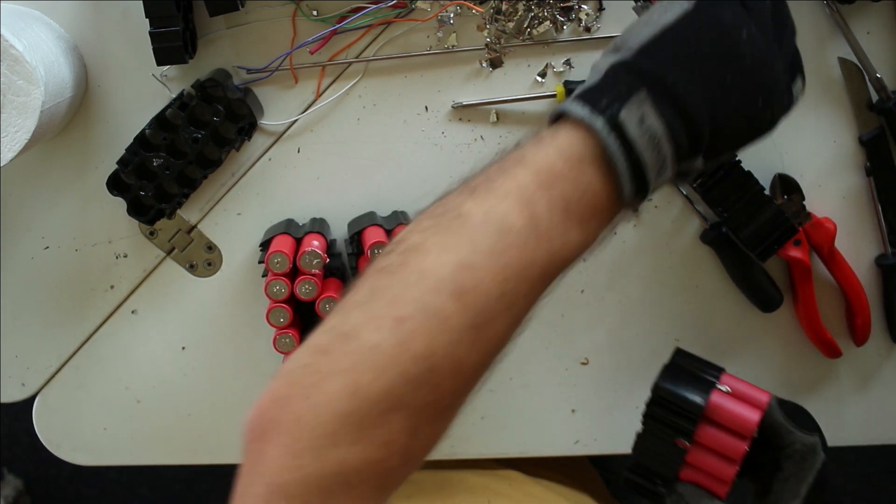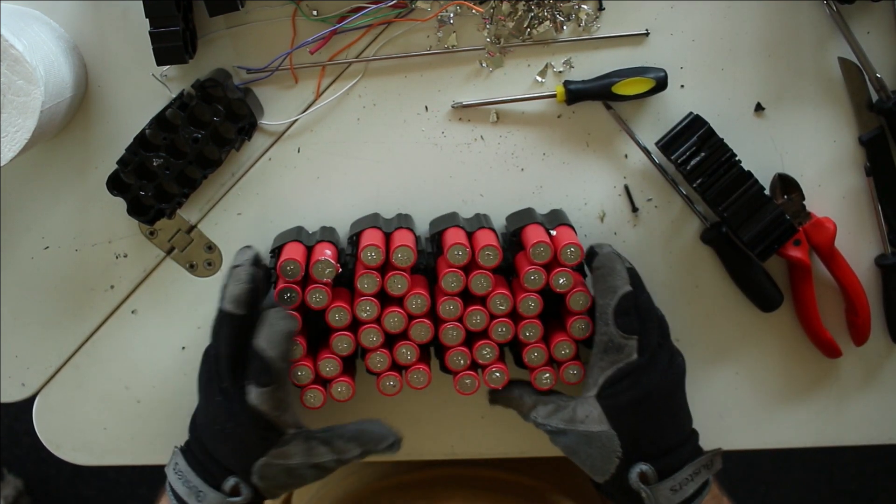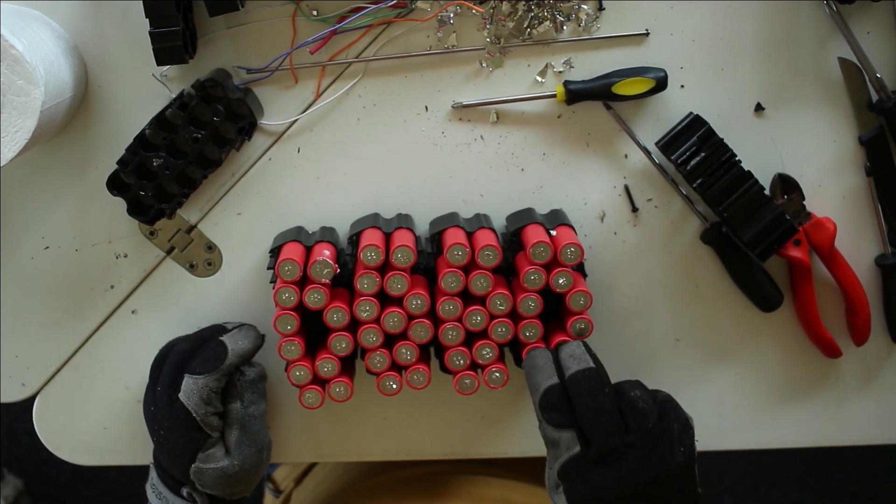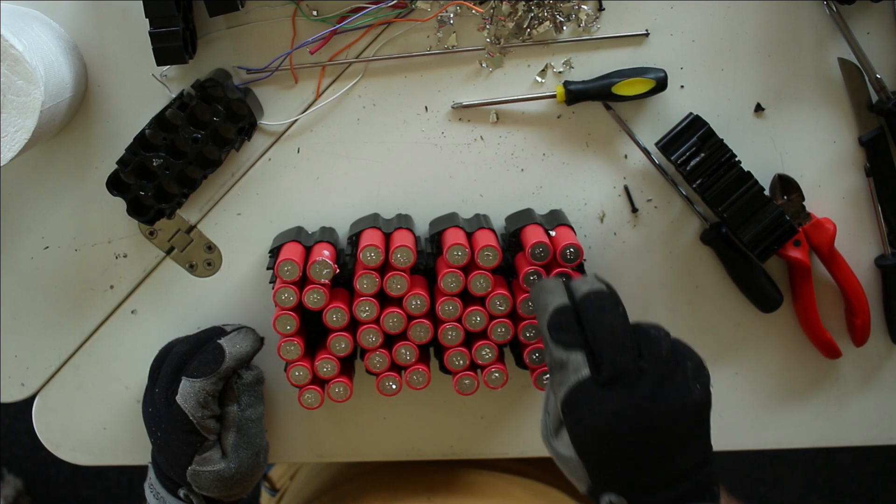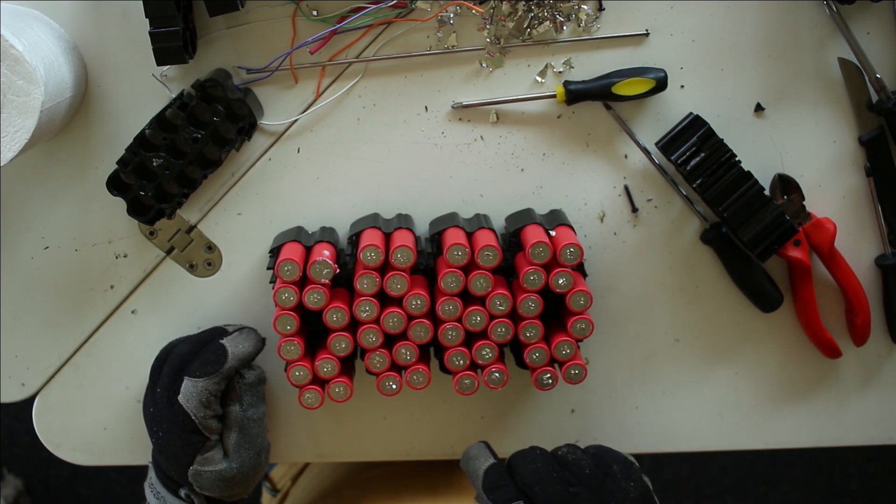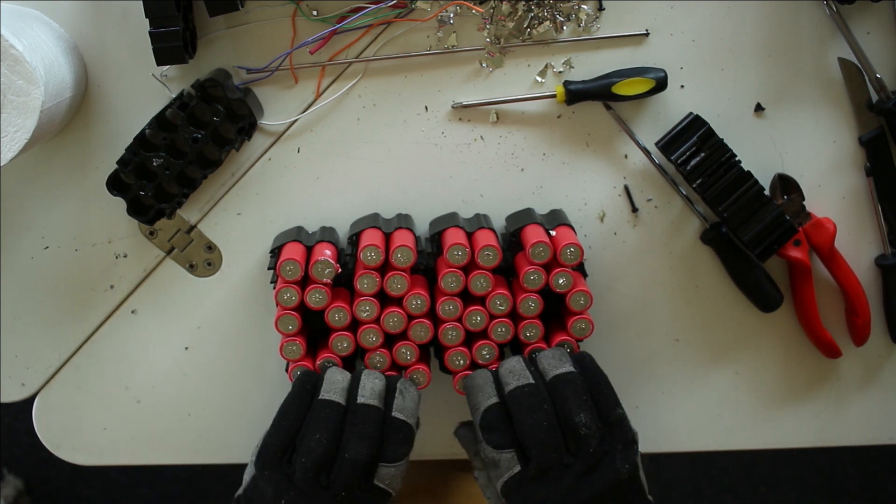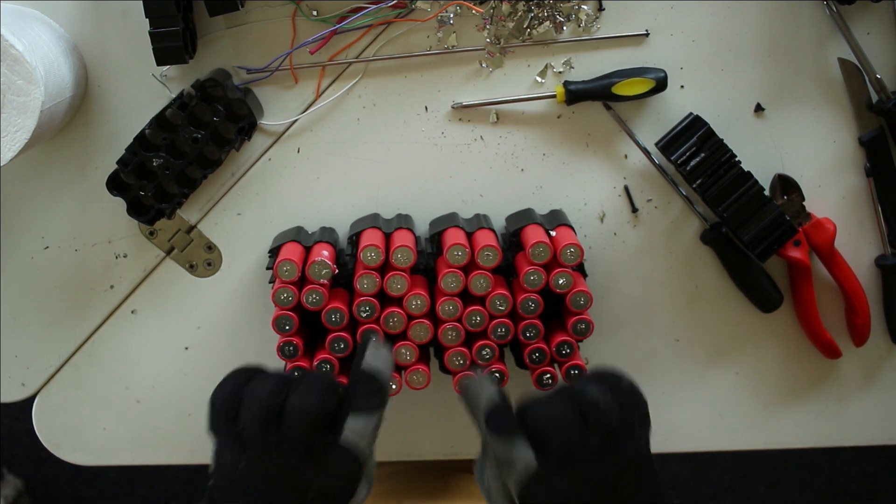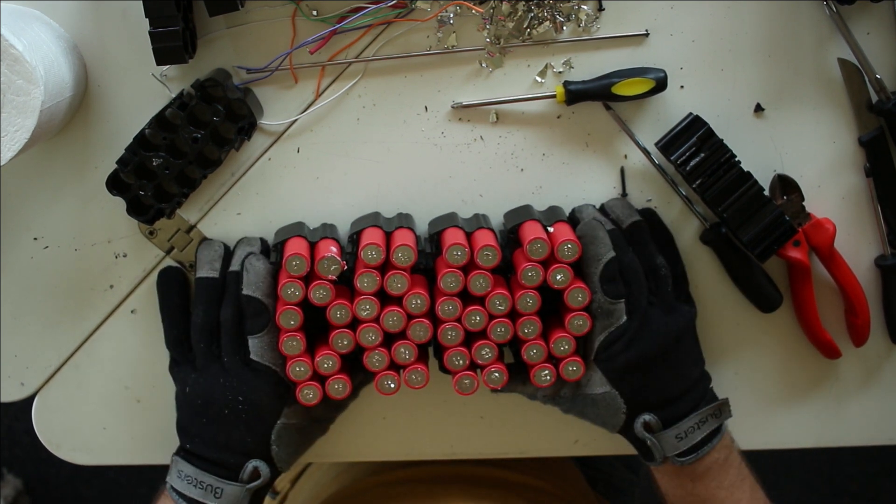Okay, so I've got my four packs. Two, four, six, eight, ten, twelve, twelve, twenty-four, forty-eight, fifty cells in one pack.